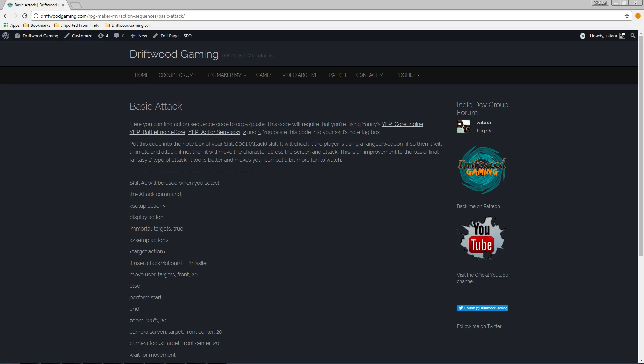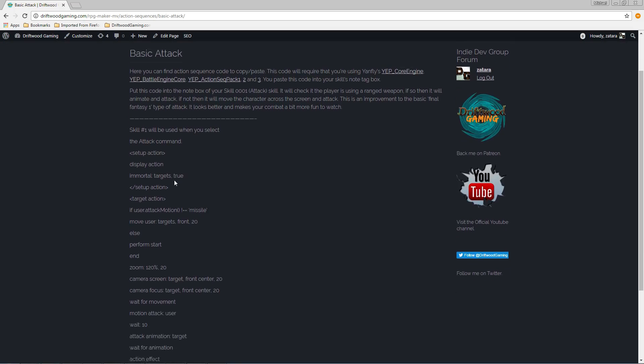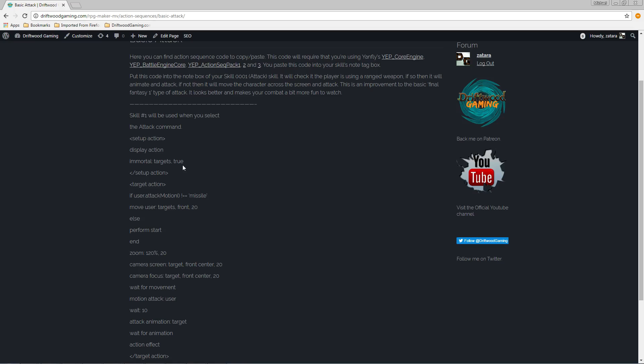You may not need three for all of them but you might as well get all three because this is going to control the camera, this is going to control movements, and this is going to control basic functionality. So just get those five plugins installed and you'll be able to copy-paste these into your game.